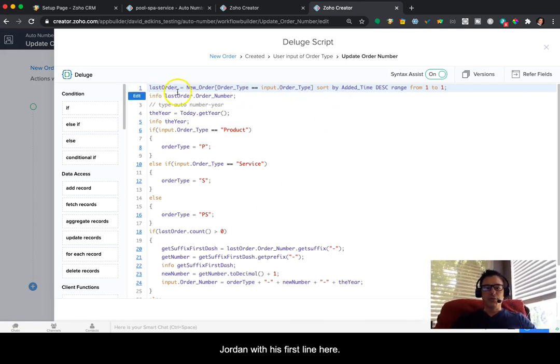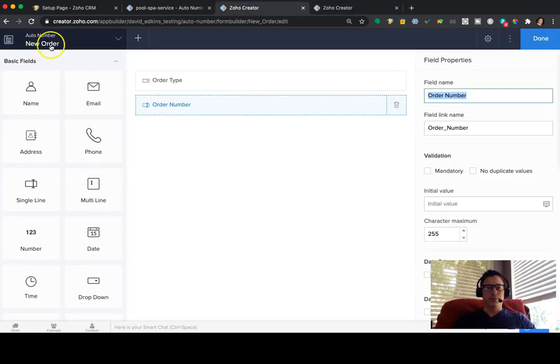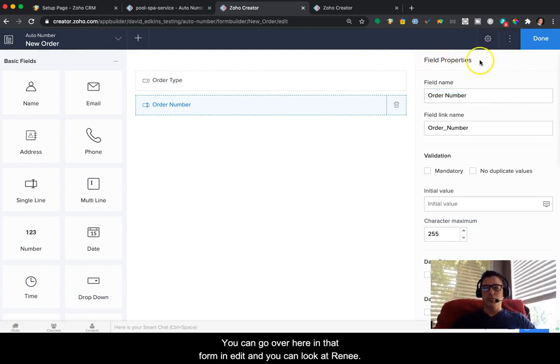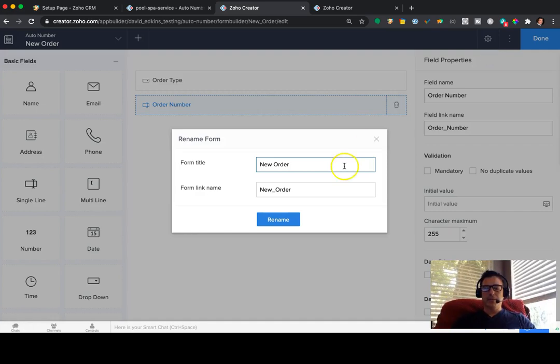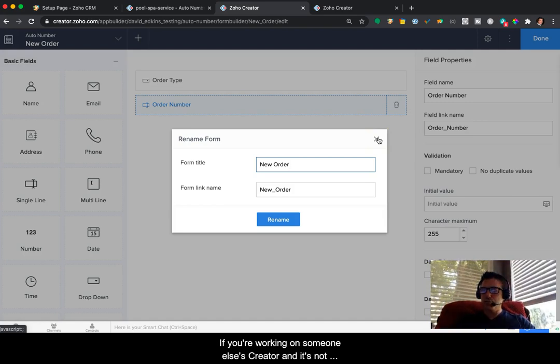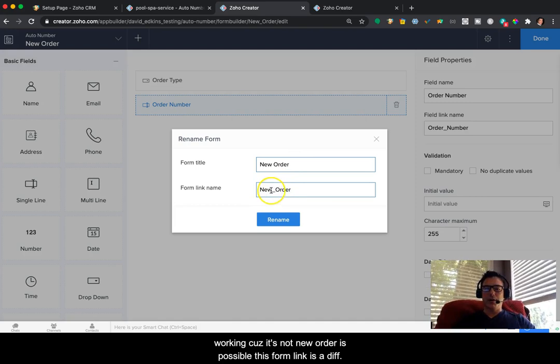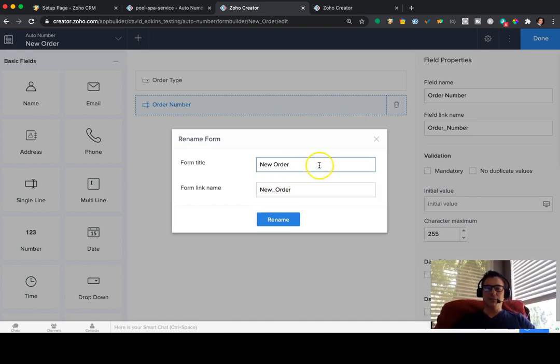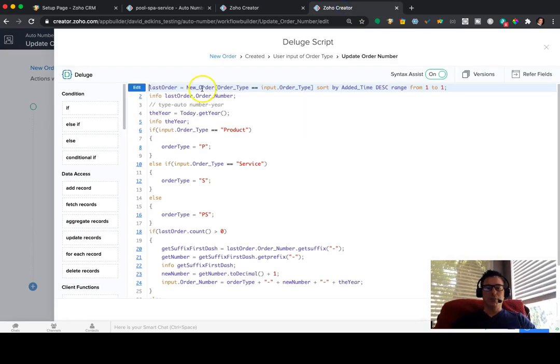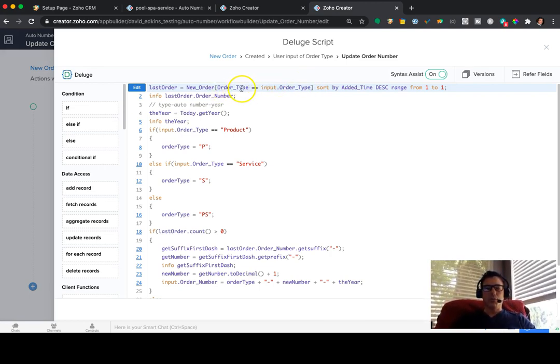So what we're doing with this first line here is we're saying that form is called new order. And you can go over here in that form in edit and you can look at rename and you can see what the form link is. It's called new order. So if you're working on someone else's creator and it's not working because it's not new order, it's possible this form link is different than what they labeled it as.